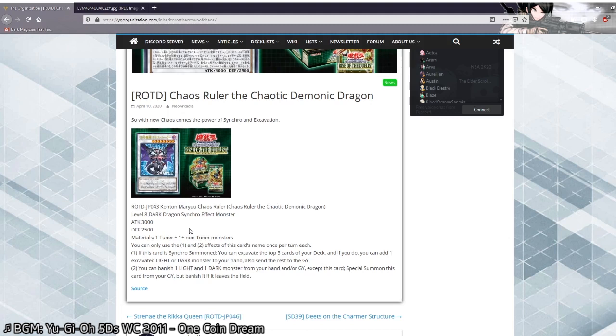But what level 12 non-tuner would you run? Well isn't it obvious. Plague spreader zombie. Summon this, use plague spreader zombie, revive it, Hulky Fibrex into formula synchro, Calamity. 4k attack beater that shuts down your opponent for the turn. Your turn comes round again. You excavated a light or dark monster. You have the rest of the cards in your hand. You can go nuts.